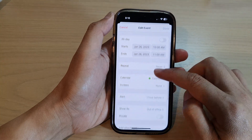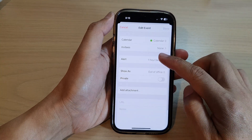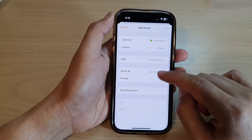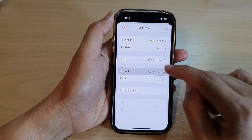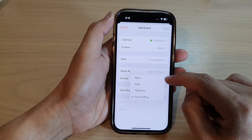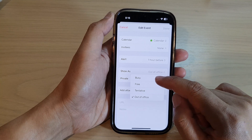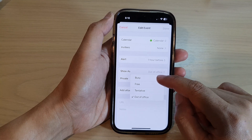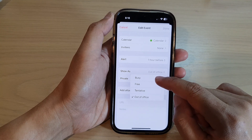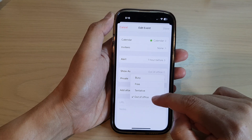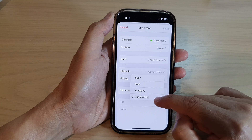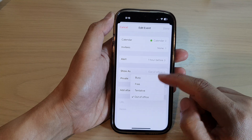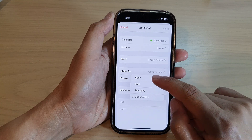Next, scroll down and tap on Show As. In here you can show your status as busy, free, tentative, or out of office during this event time.